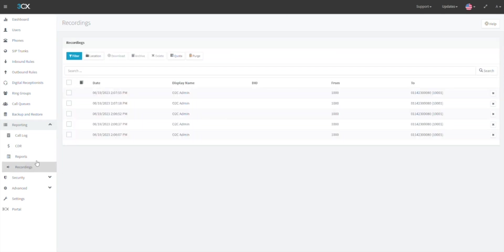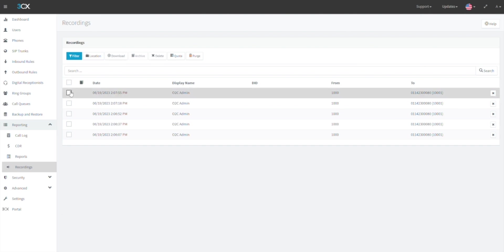On the recording screen, find the call recording you wish to download and click the selection box. Then, click download in the menu bar at the top of this section.